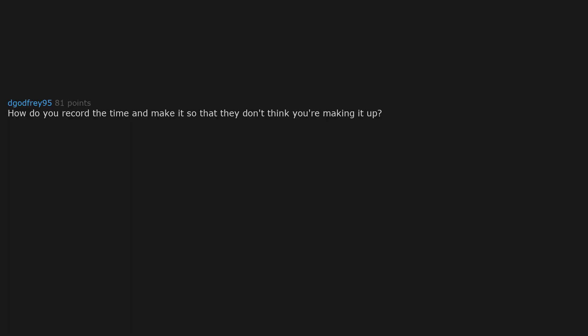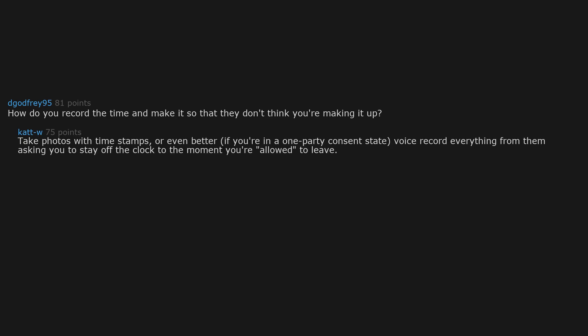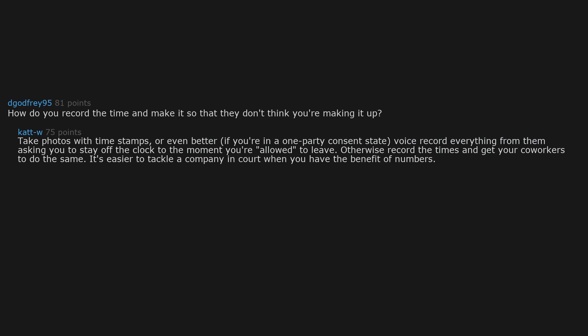How do you record the time and make it so that they don't think you're making it up? Take photos with time stamps. Or even better, if you're in a one party consent state, voice record everything from them asking you to stay off the clock to the moment you're allowed to leave. Otherwise record the times and get your coworkers to do the same. It's easier to tackle the company in court when you have the benefit of numbers.